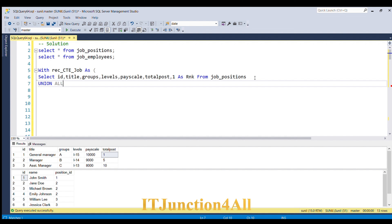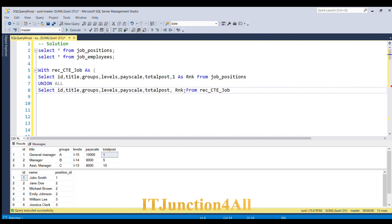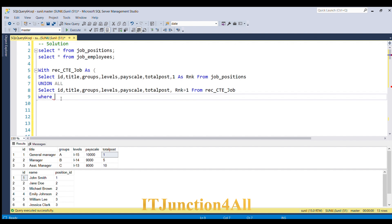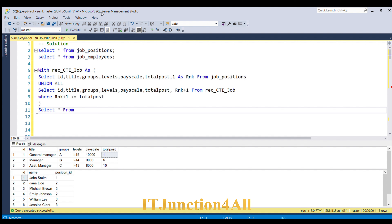In the recursive part, we select the same columns but from the recursive_cte_job table instead of job_positions, and we increment rank to rank + 1. We add a WHERE clause: WHERE rank + 1 <= total_post. While this condition is met, the loop continues populating rows; once unsatisfied, the loop ends. We close the bracket and SELECT * FROM recursive_cte_job to view the output.